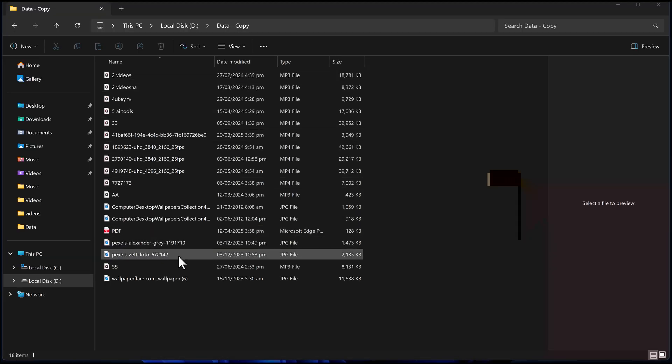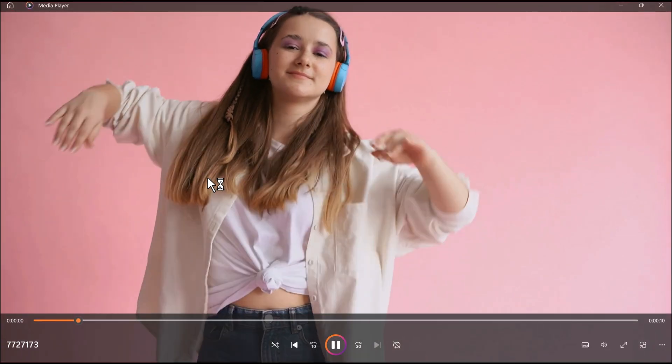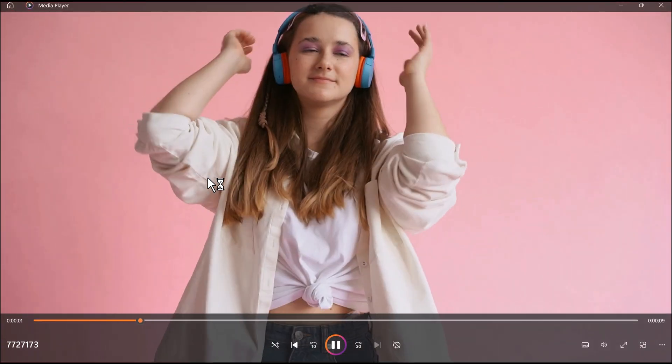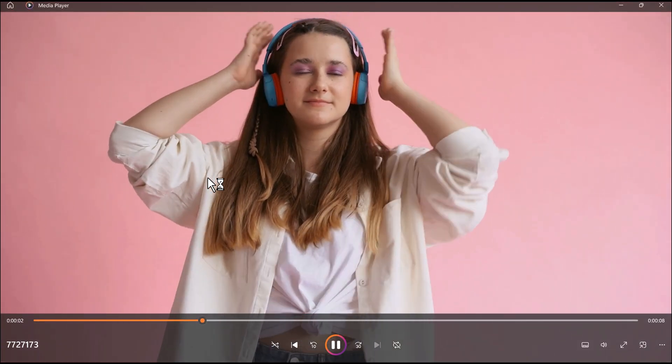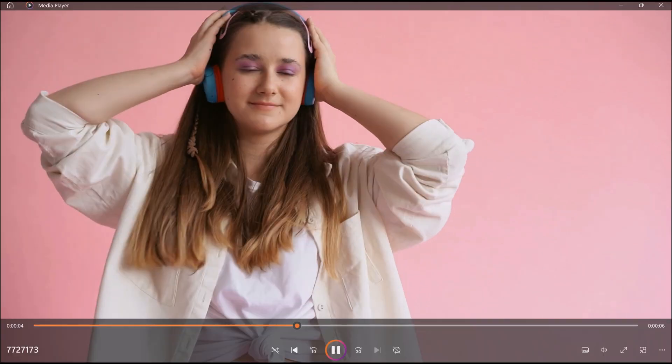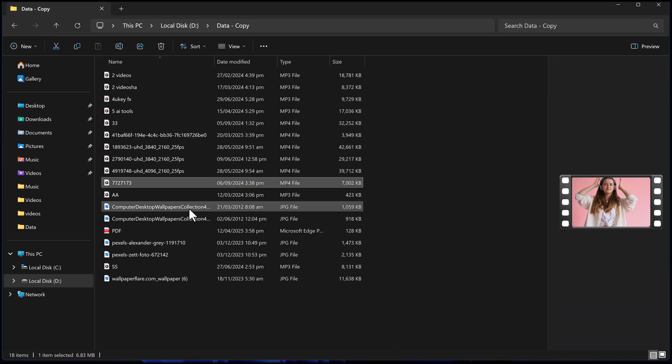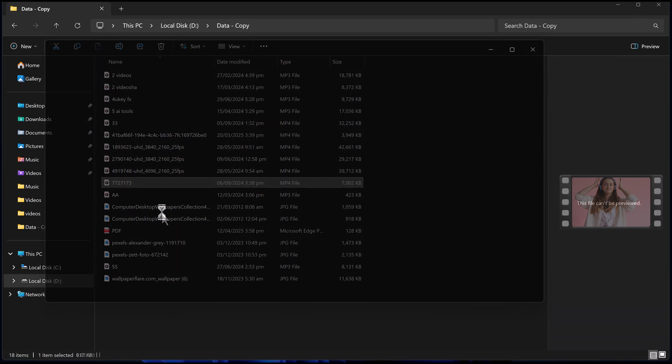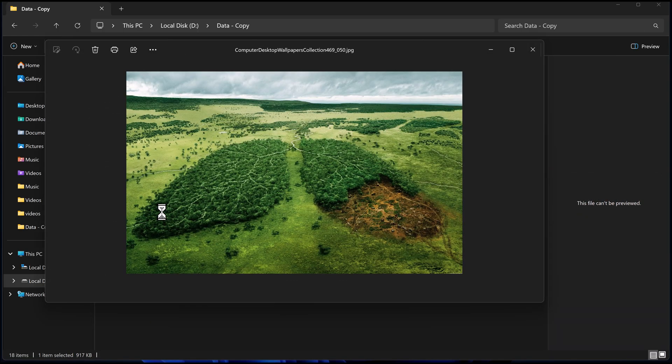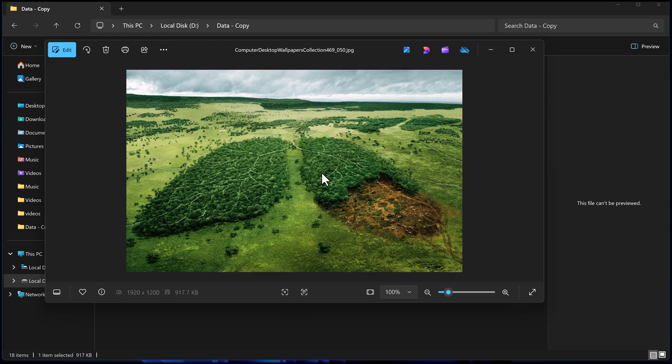Let's quickly preview the recovered files. And as you can see, everything is back. My photos, videos,